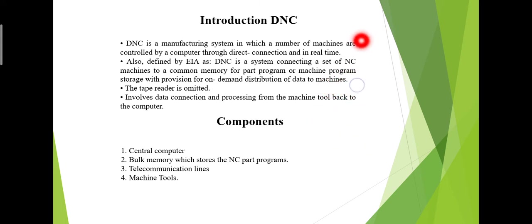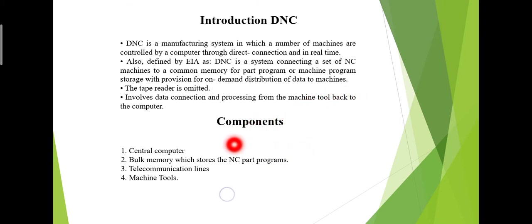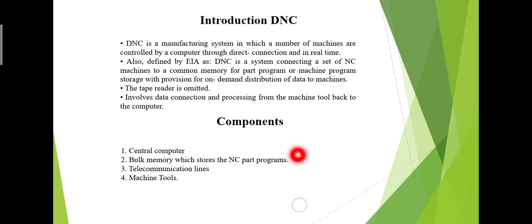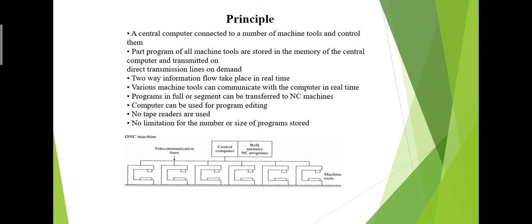Now we will talk about the components of DNC. The components are: central computer, bulk memory which stores the NC part programs, telecommunications lines, and machine tools. These are the basic components of Direct Numerical Control.